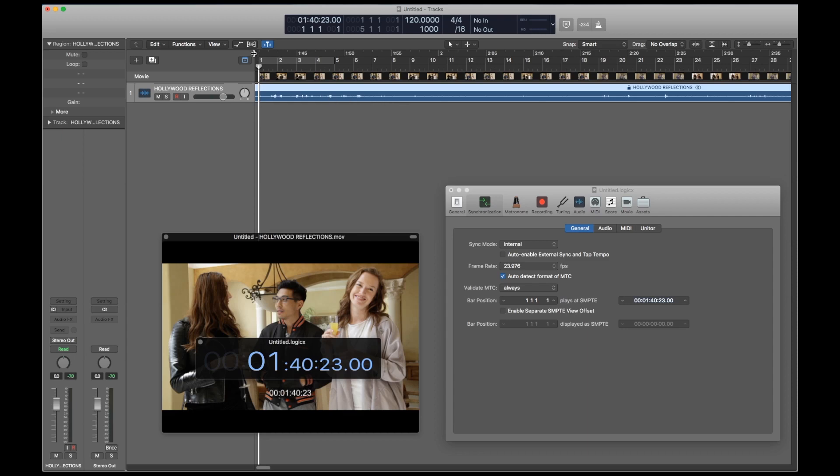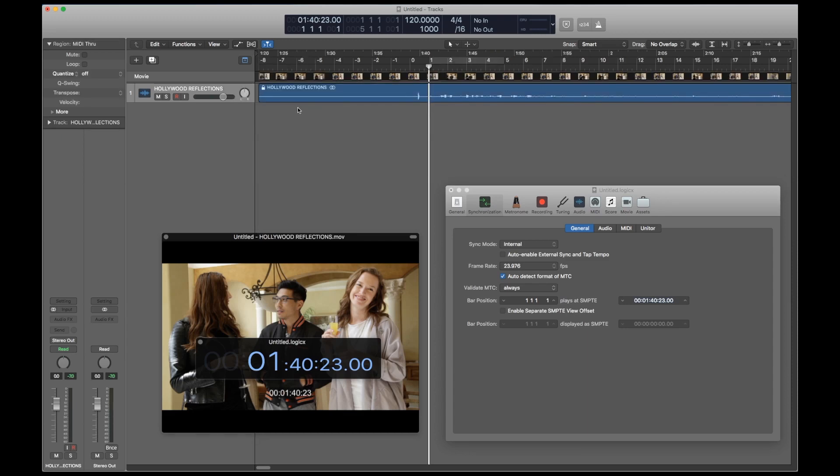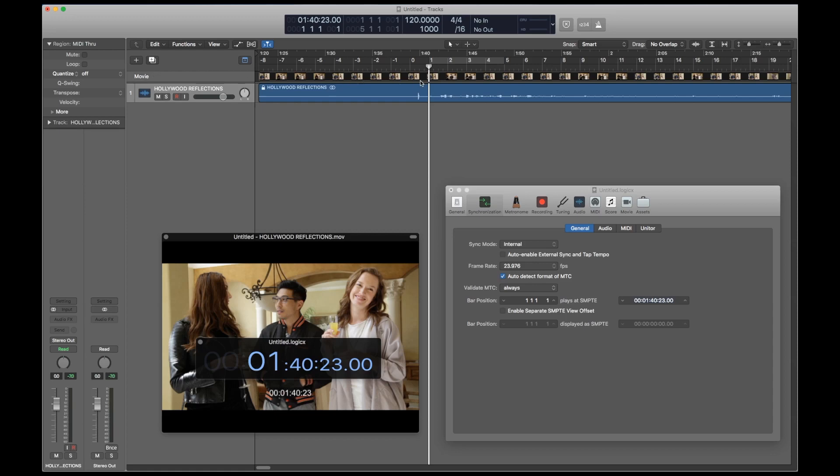So what happened here? The problem is Logic's negative bars. For some reason you have a limited number of negative bars in Logic, and in 4-4 it's only going to go to negative 8. This acts like a barrier for the audio, but the film can go as far past it as it wants. And so the movie went backwards, but the audio stayed exactly where it was because it was already at that limit.